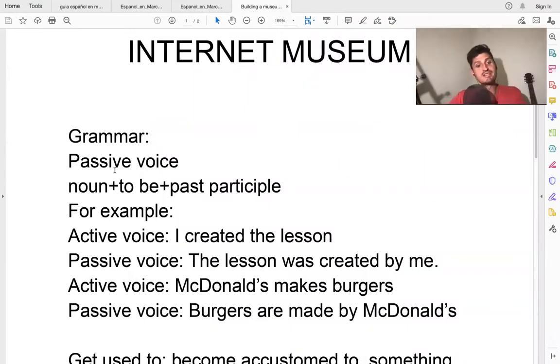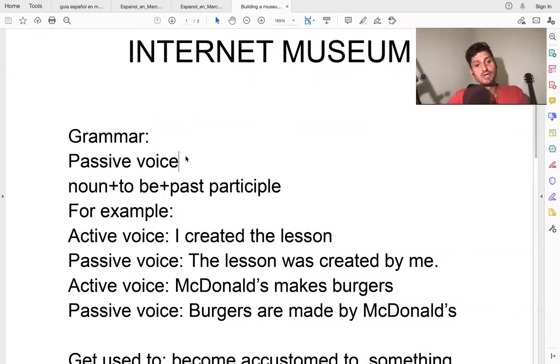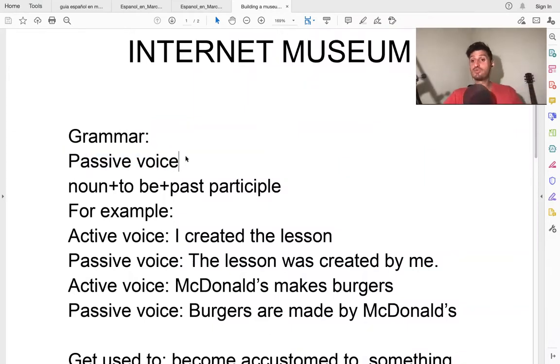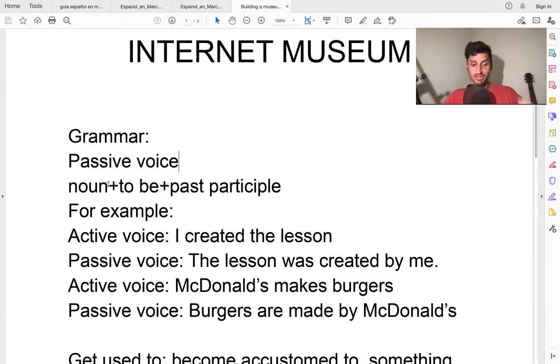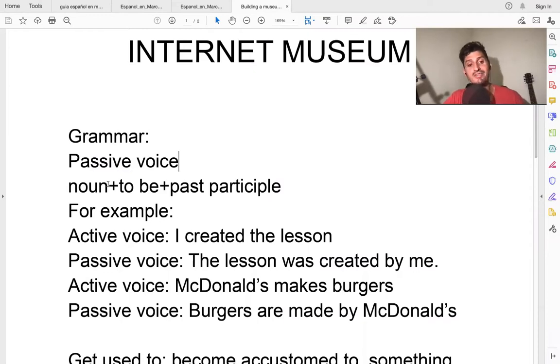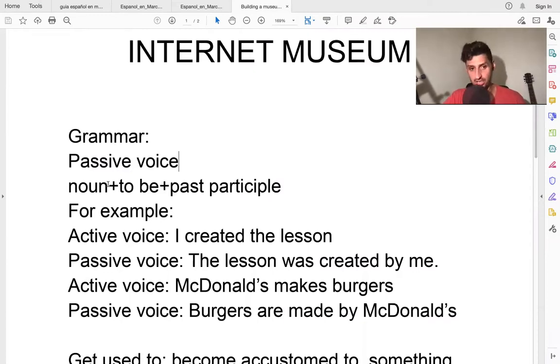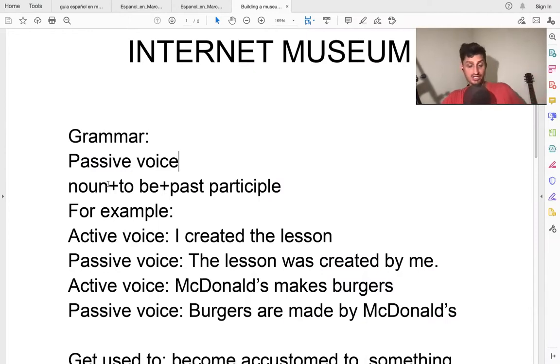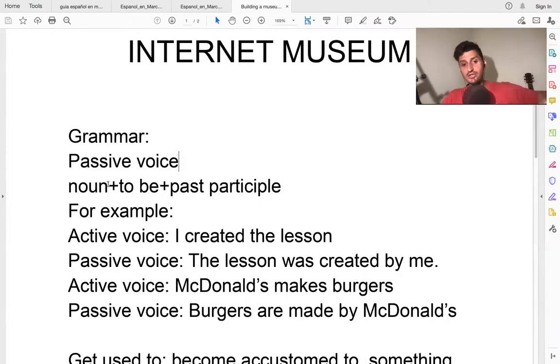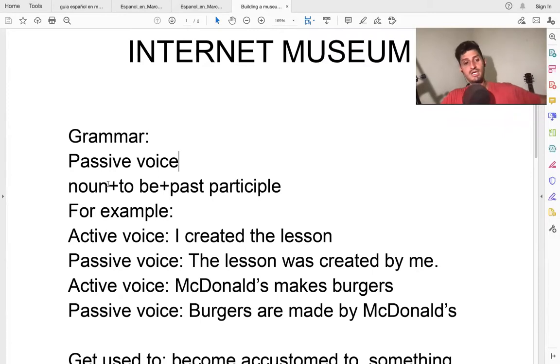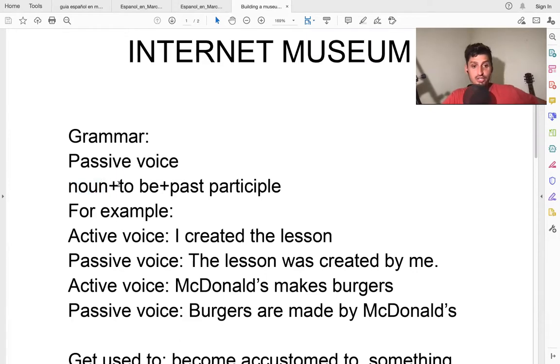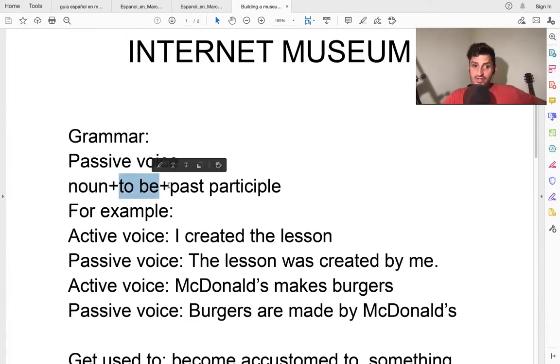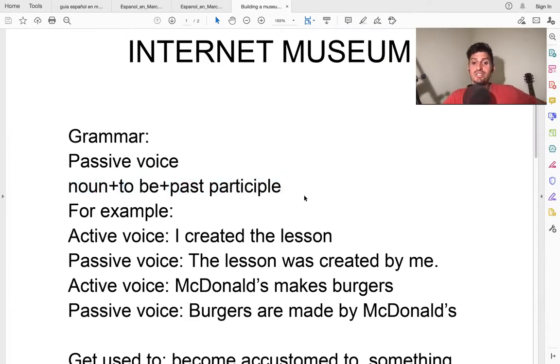The first one is the passive voice. Passive voice is when the subject, when the noun at the beginning of the sentence doesn't do the action, they receive the action, or the action is done to them. So it's the passive voice. Basically, the way you do it is the noun, then you have the verb to be, then you have the past participle, which is the third form.